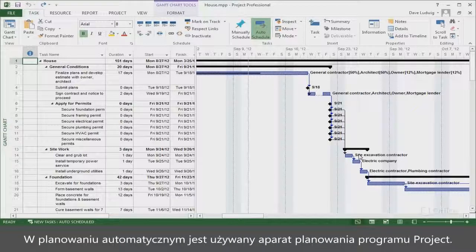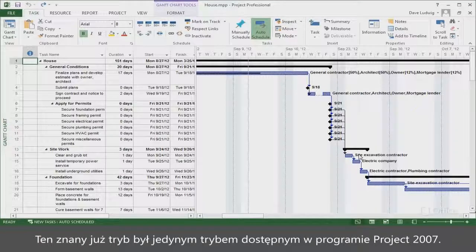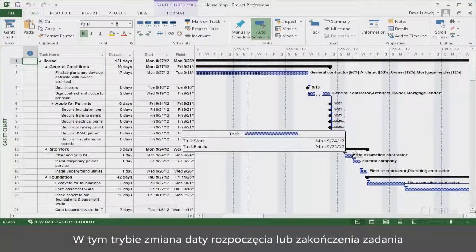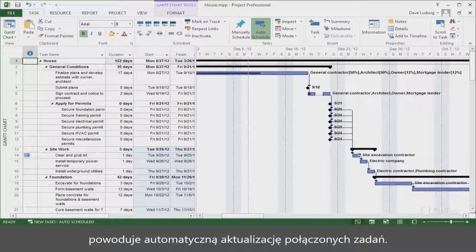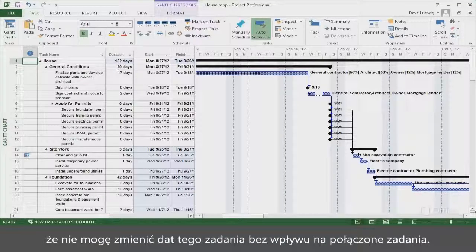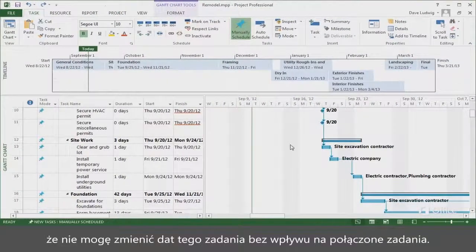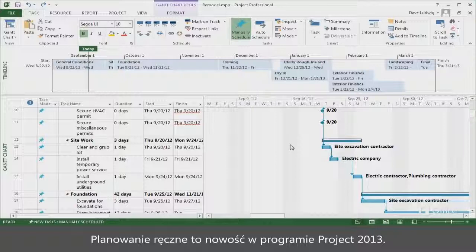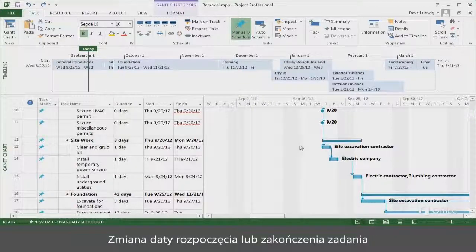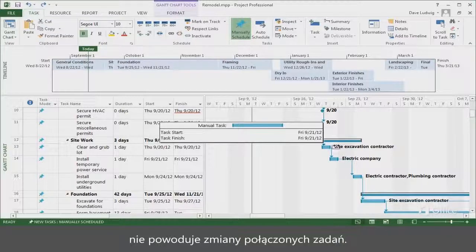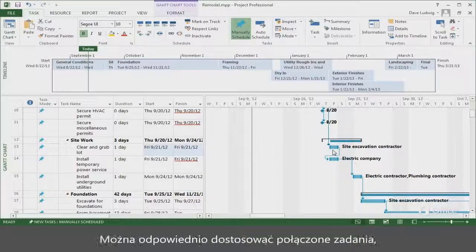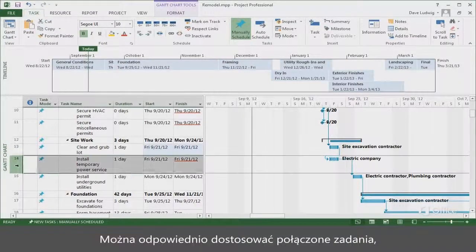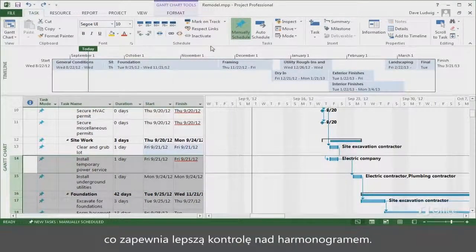Auto Scheduled takes advantage of Project's scheduling engine — it's the mode you're familiar with. Project 2007 only had this mode. With this mode, when you change the start or finish date of a task, linked tasks automatically update. I can't change this task's dates without affecting the linked tasks. Manually Scheduled is new in Project 2013. When you change the start or finish date of a task, linked tasks don't change. You can adjust the linked tasks as appropriate, giving you greater control over your schedule.